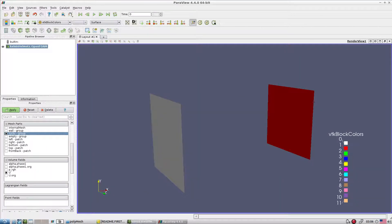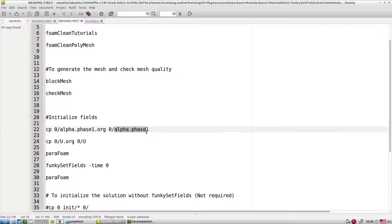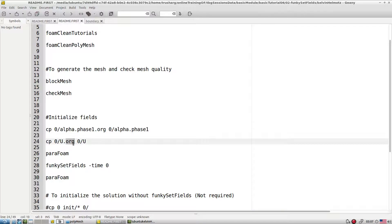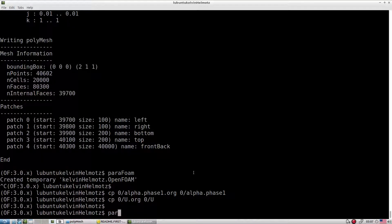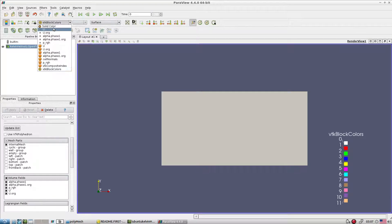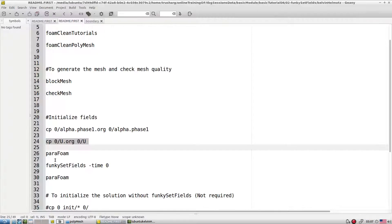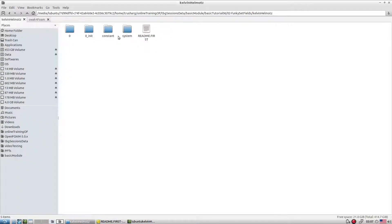First, copy the original files over the running files — the 'org' file is the backup. If we already initialized the case and want a fresh start, always do: copy original file over the running file for alpha and for U. Then go to ParaView and check the flow field. If you look at U it is everywhere zero; if you look at alpha it is also everywhere zero.